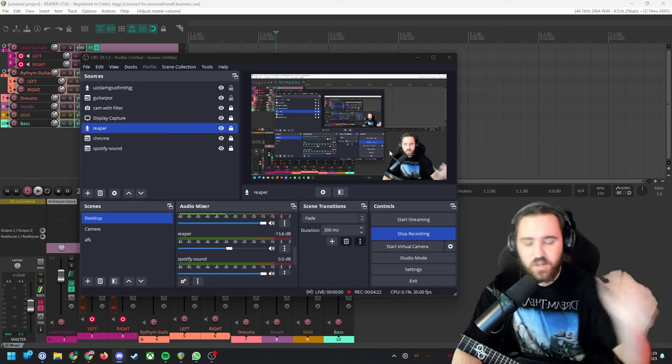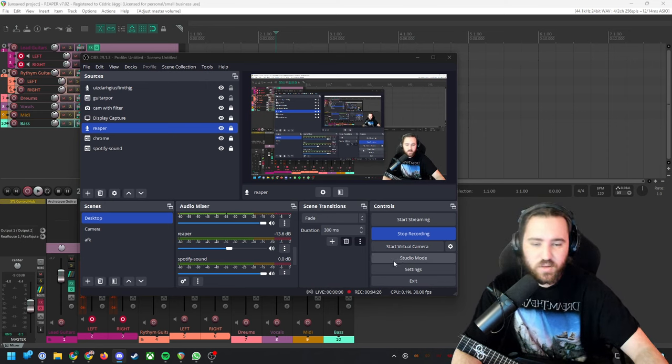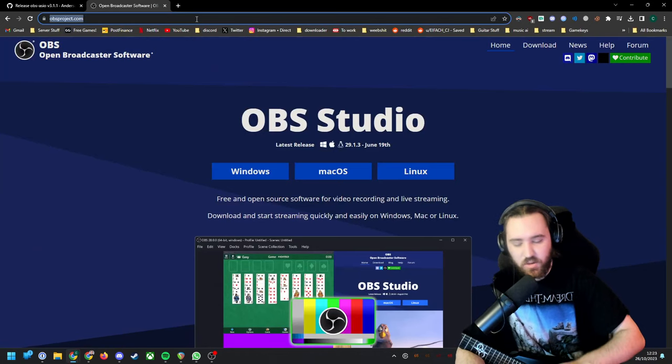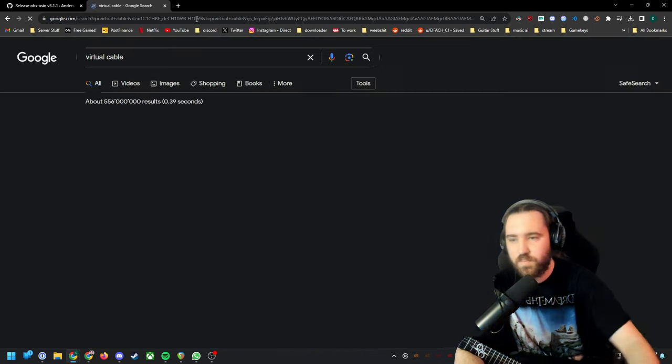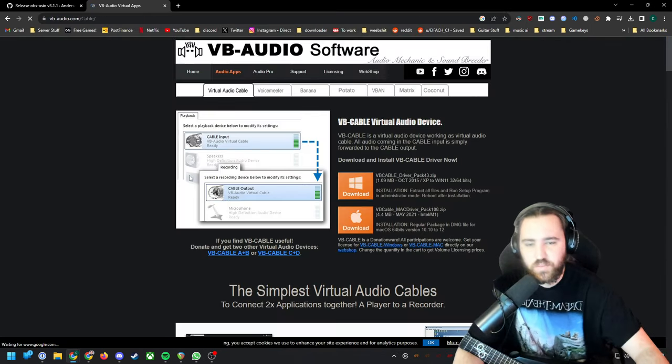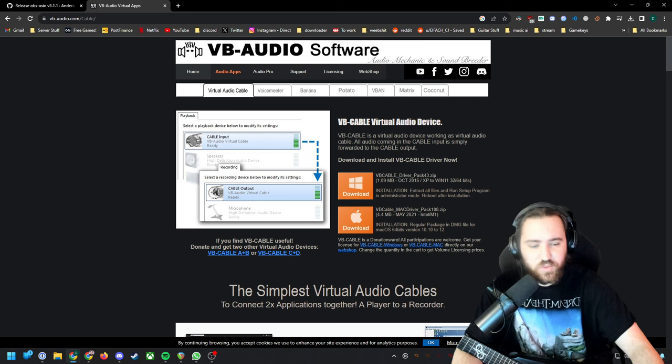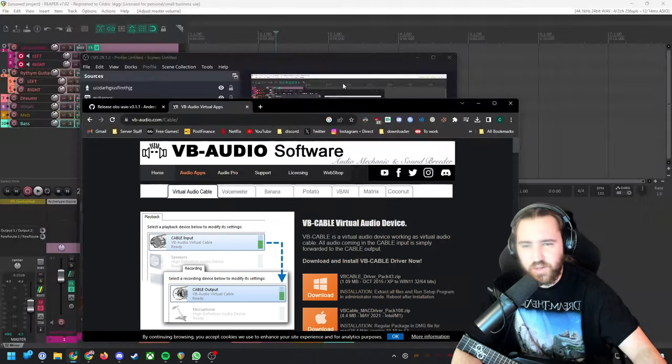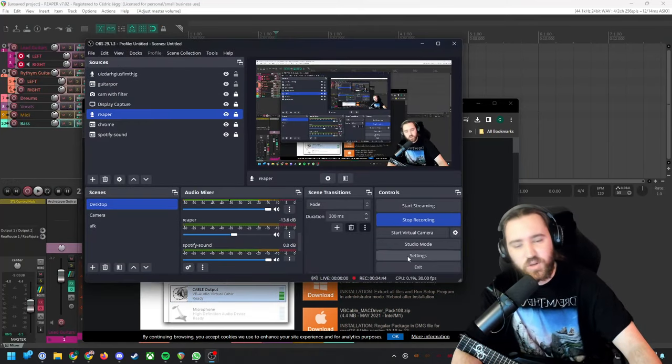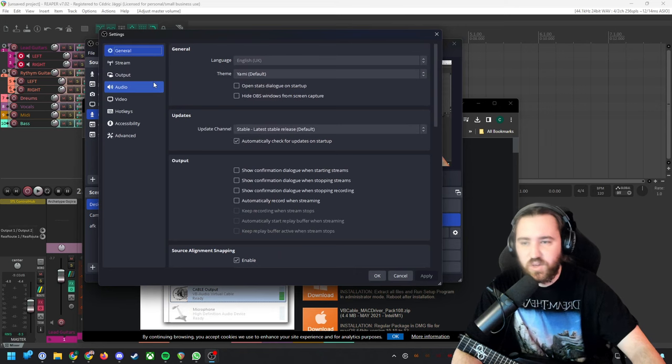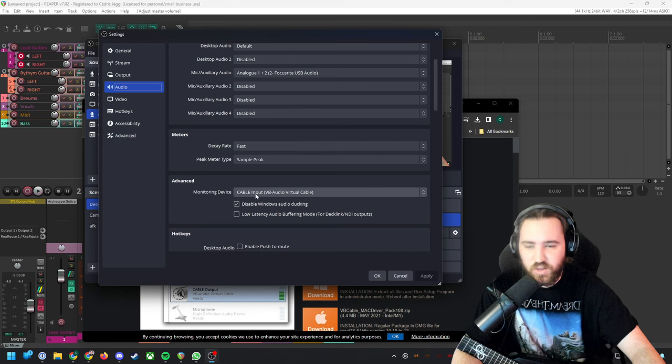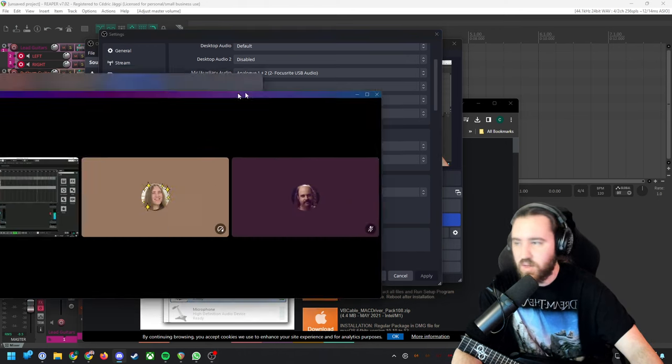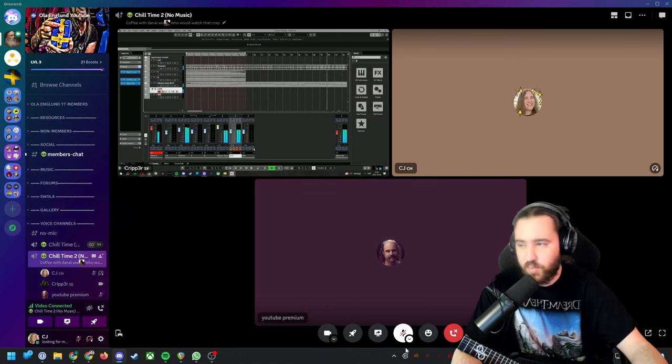You can also install virtual cable. Just click here on download. It will ask you to install drivers and you might have to do a reboot. Basically what you want to do is go to audio and then monitoring devices, cable input. Then back on Discord or Skype or whatever, it will show up here, cable output as the input device, so it will be directly transmitted into Discord or whatever software you use.